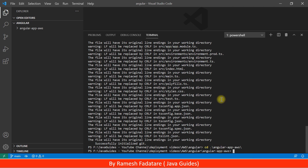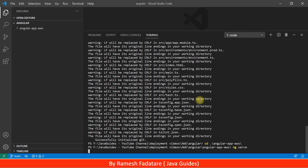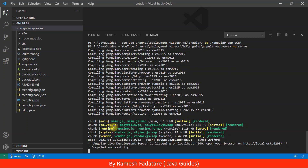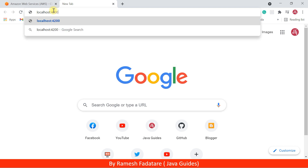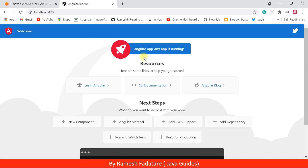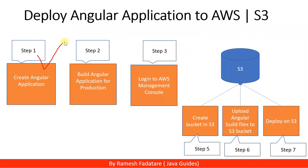Hit Enter, then type the command 'ng serve' to deploy this Angular application on the local development server, which will run on port 4200. The Angular application compiles successfully and is deployed on the development server listening on port 4200. Head over to the browser and type 'localhost:4200' — and there we go, the Angular App AWS app is running. Step one is now complete.